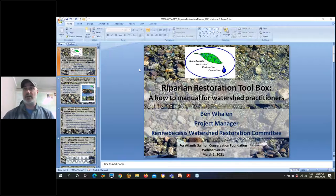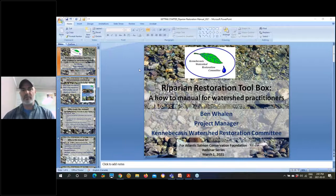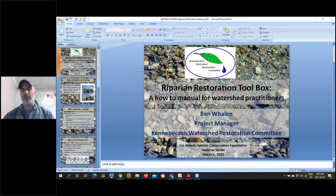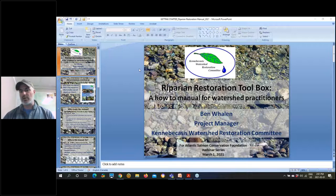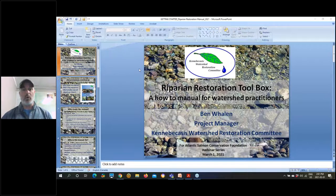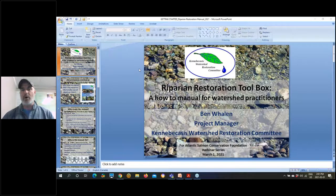Hi everybody, thanks Darla. I really appreciate the opportunity to come out today and present to kick off our riparian restoration manual. I'm going to introduce the manual to everybody, but first I want to introduce the Kennebecasis Watershed Restoration Committee and give a little background as to why we feel we can present and develop this manual with some level of confidence.